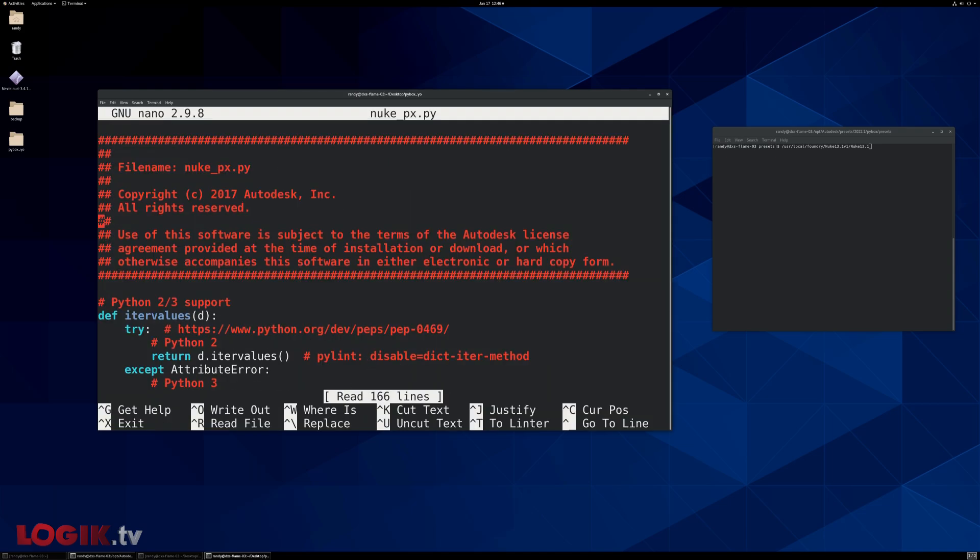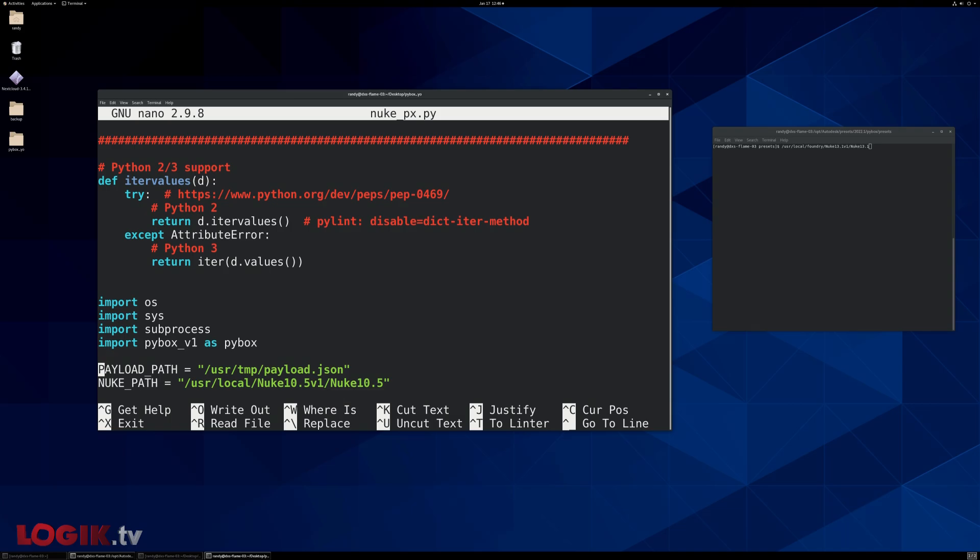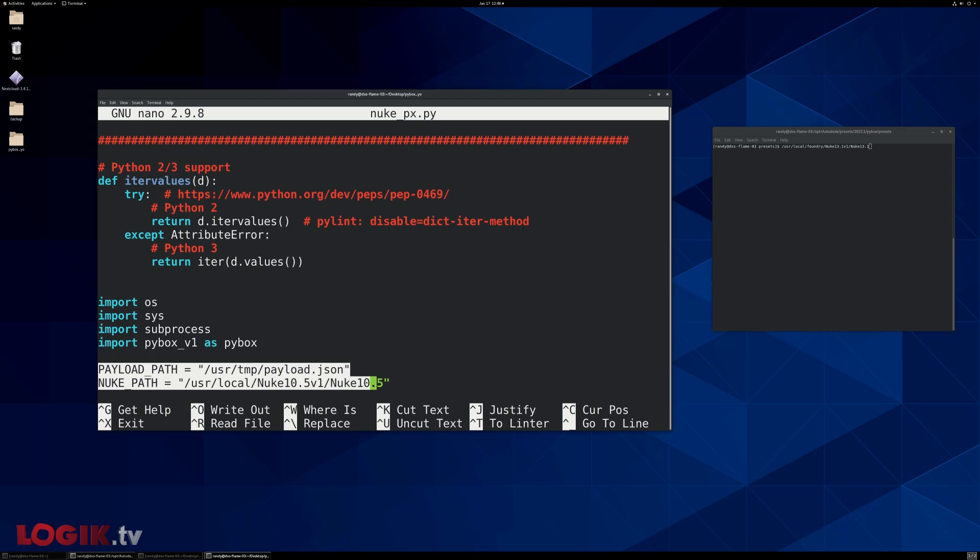So all we're going to do is arrow down. And this is all we have to worry about here, these two paths right here. Now, this first payload path, you don't need to make anything or do anything with it. All you have to make sure is that this path resolves. Or in other words, that user temp lives somewhere so that it can write payload.json.